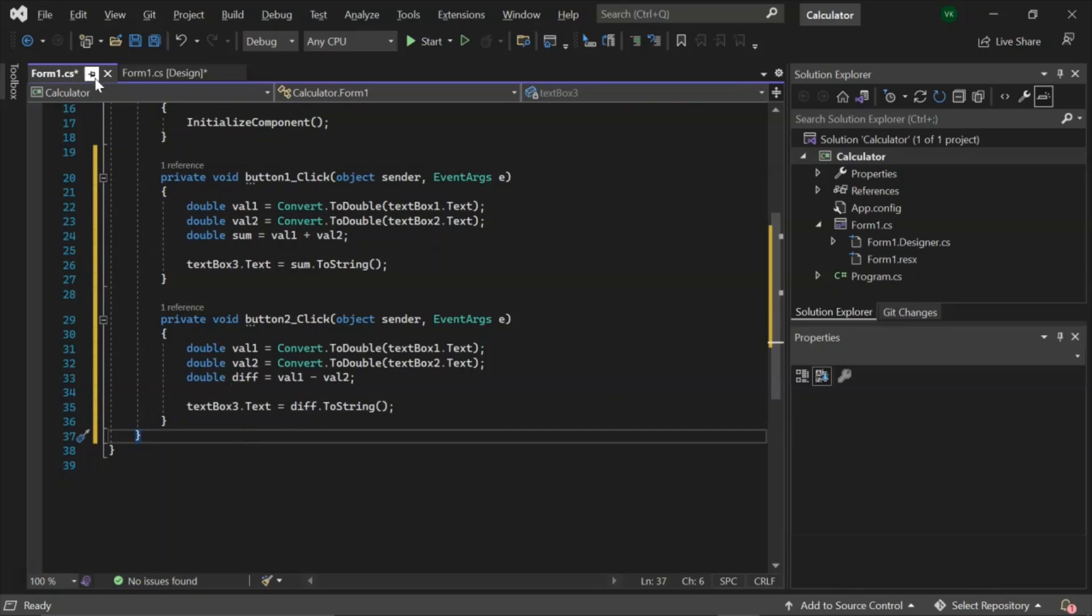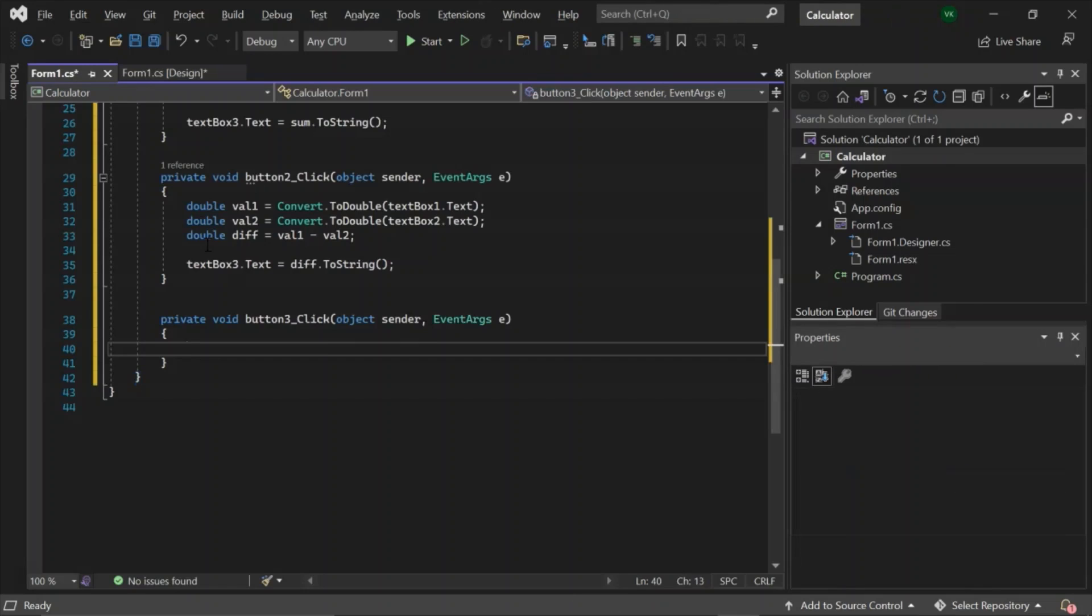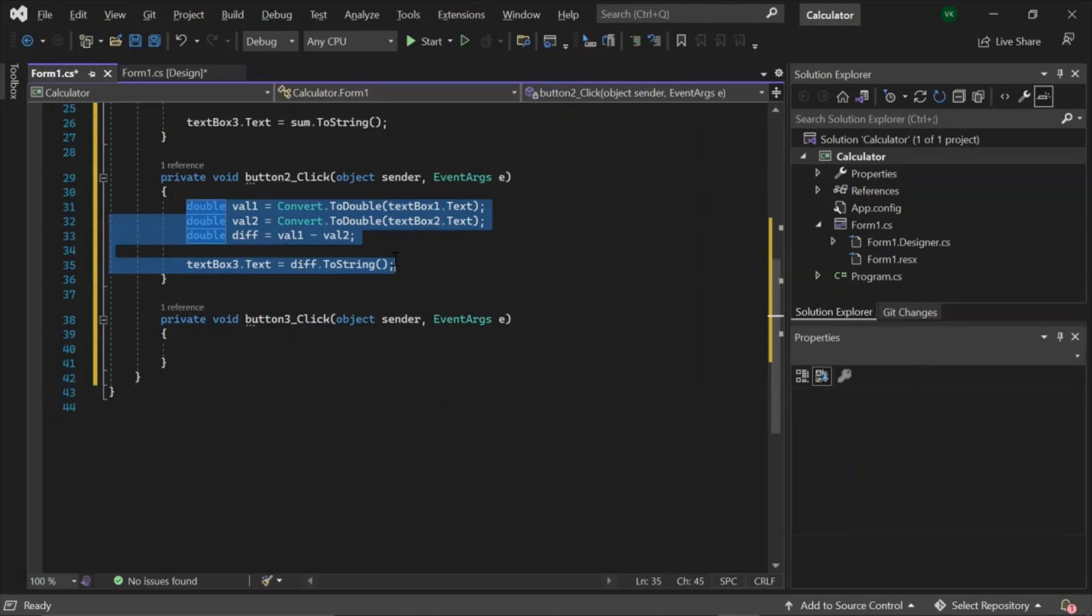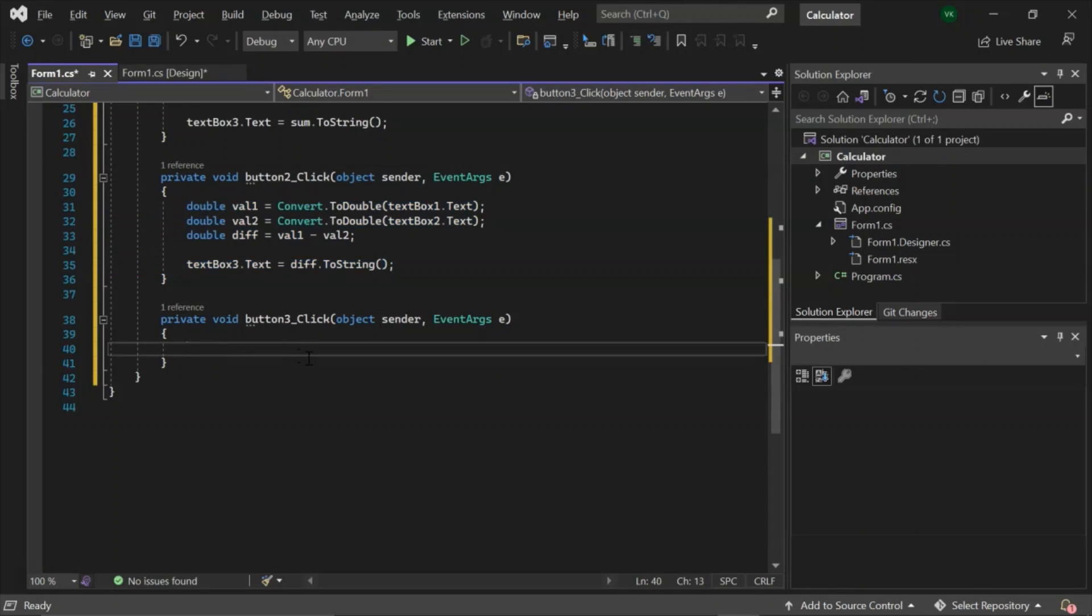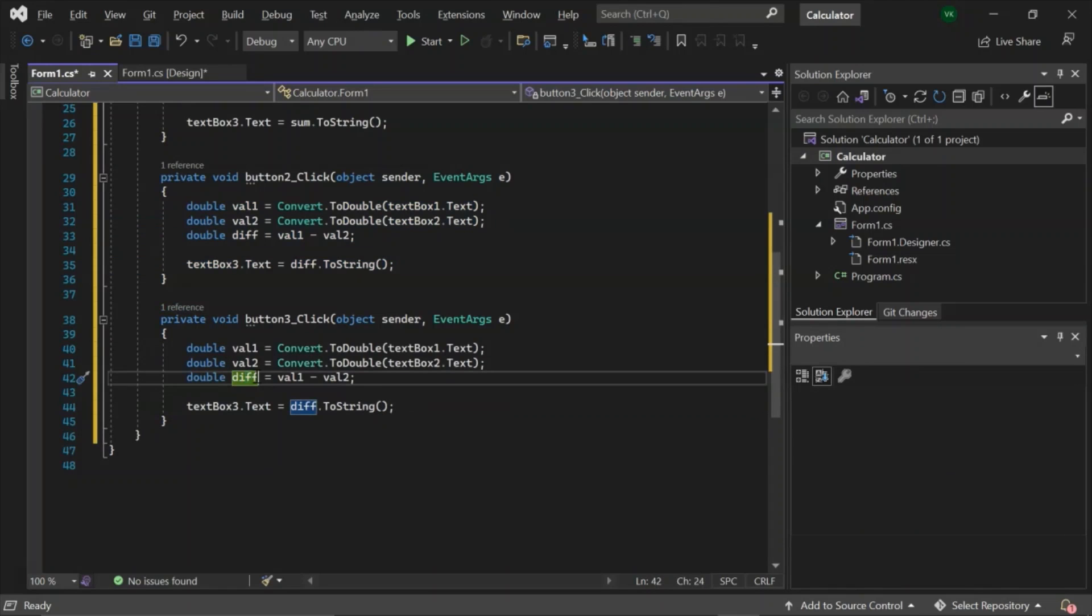Let's do the same for multiplication, division, and percentage. So division, let's give it division.